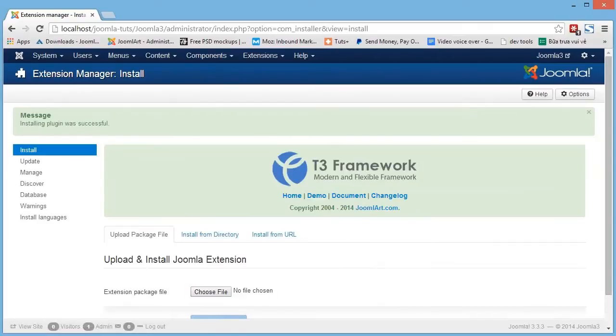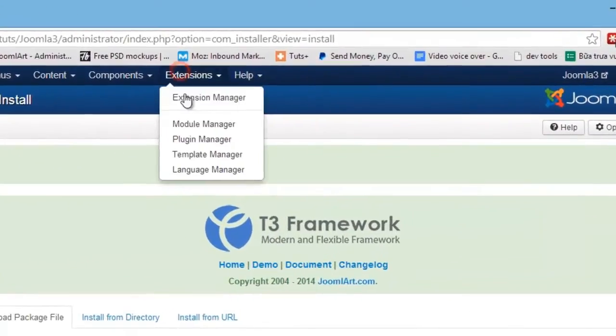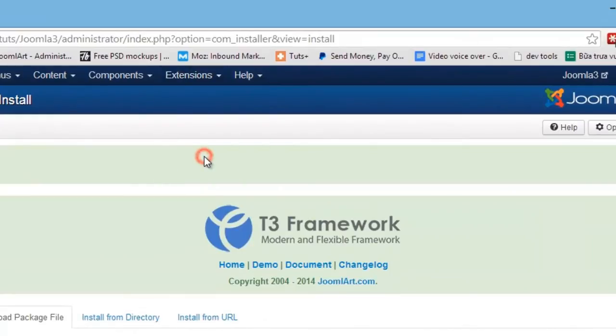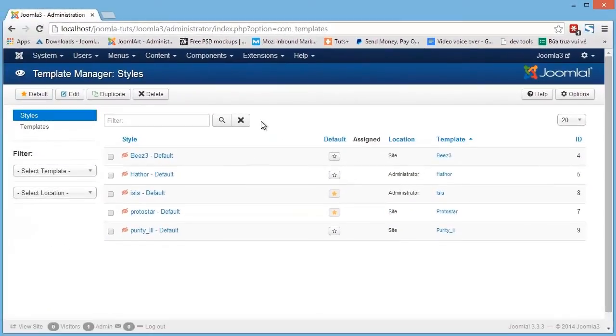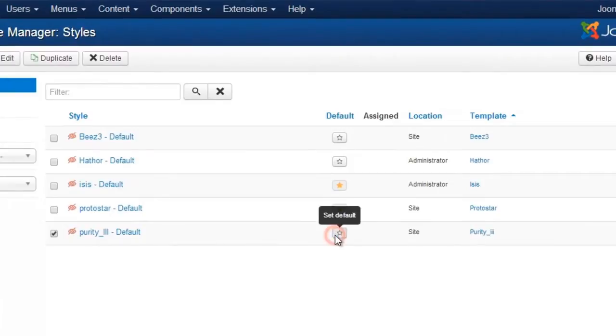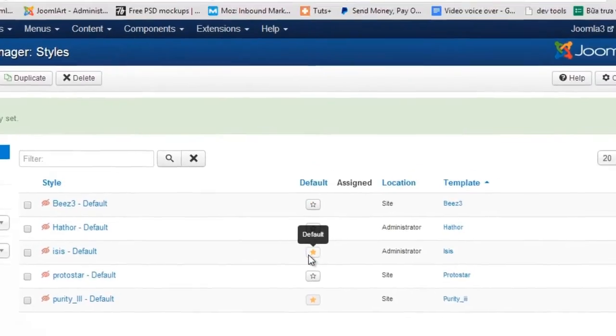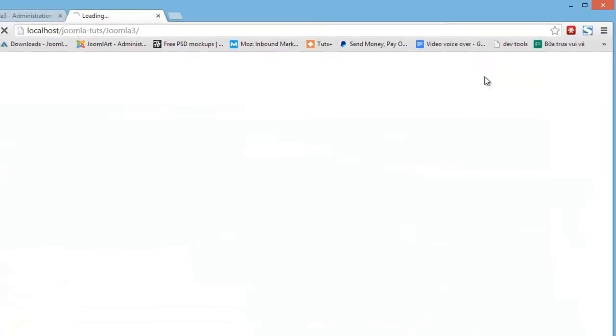To manage the template, go to Extensions and then Template Manager. You'll see your new installed template. Then click here to make it your default template style, and click here to view it from the front page.